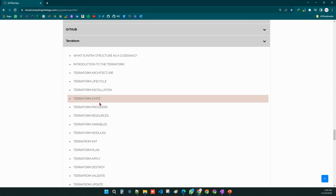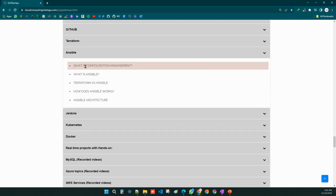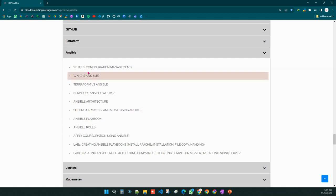For infrastructure as code, we will use Terraform to deploy on Google Cloud Platform. We will also be having a project covering all of these things.